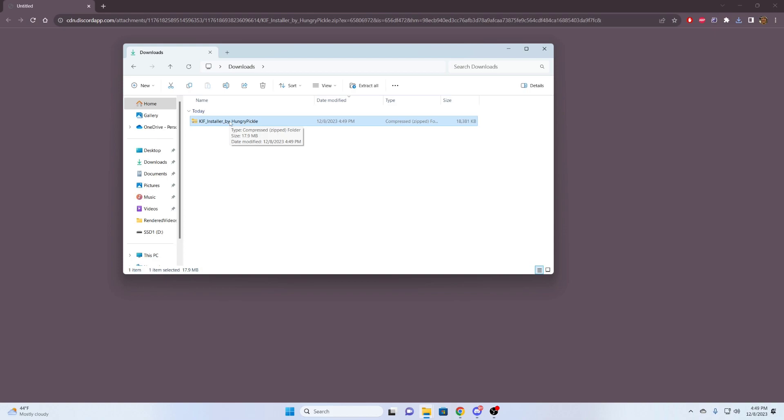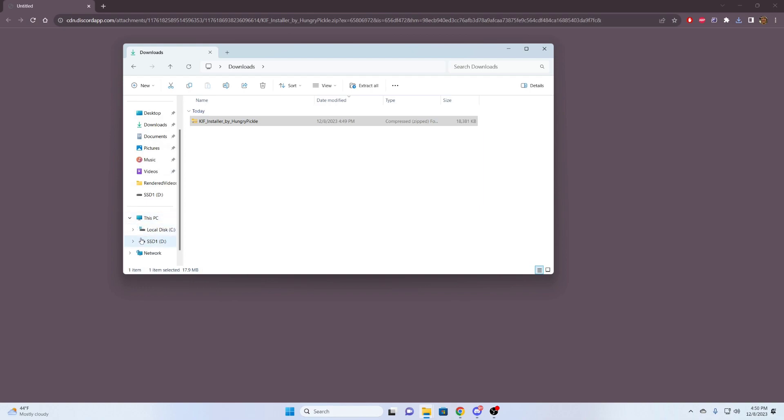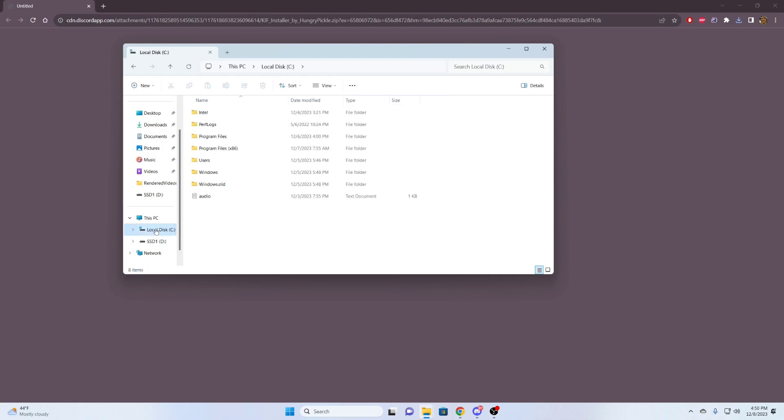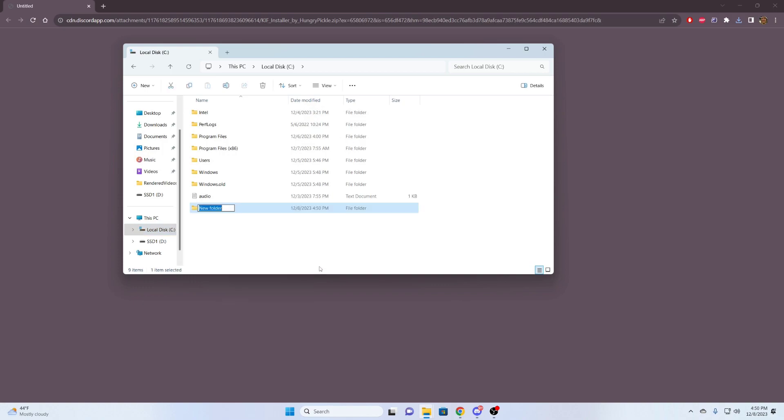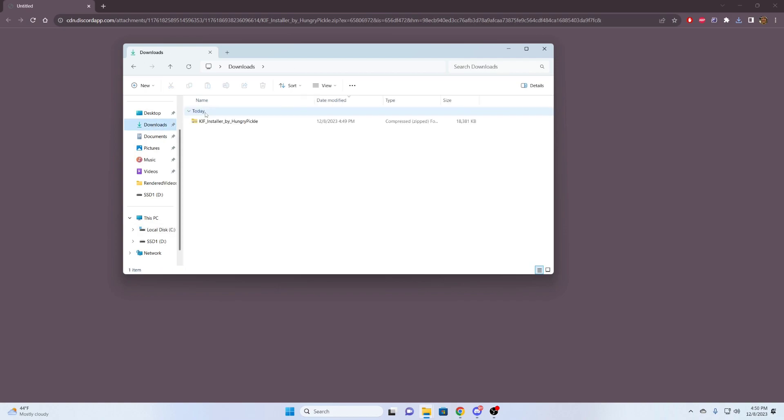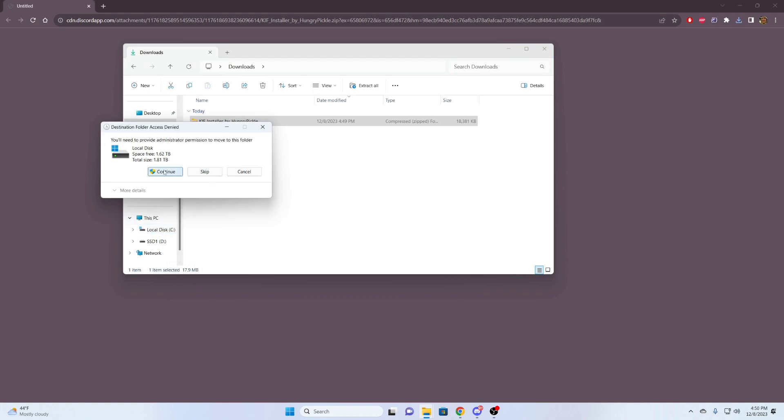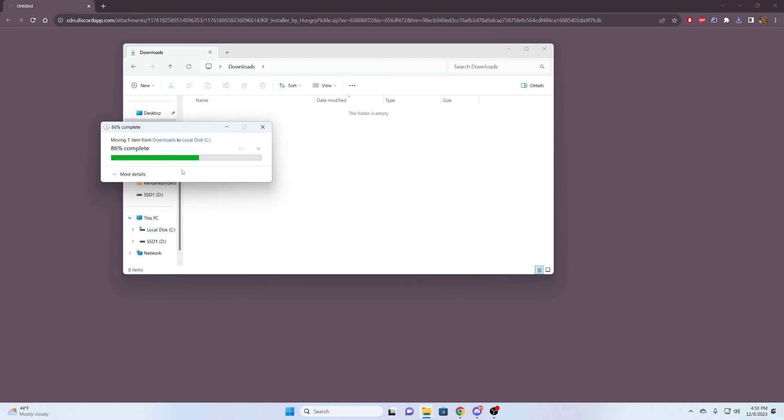It went into my downloads. It's right here. My advice is to make a folder on your root C drive, your drive that has the operating system installed onto it. So it's usually going to be your C drive. I'm going to click on my C drive, right-click, hit new folder. I'm just going to call this infinite fusion.